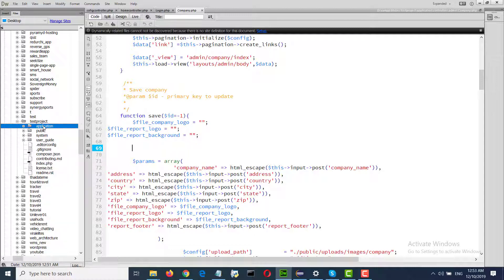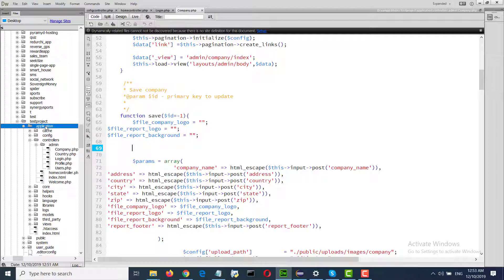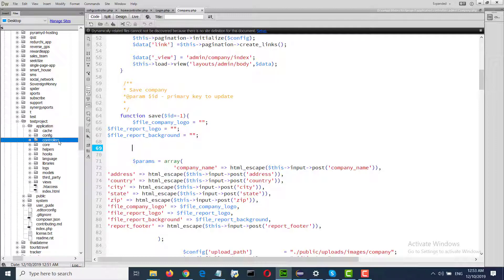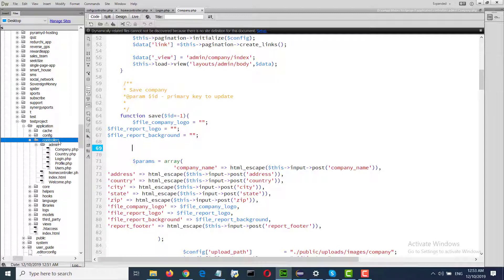My default project is created here. I got controller models.